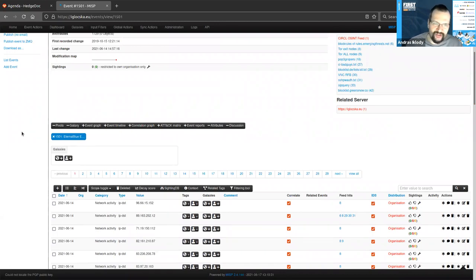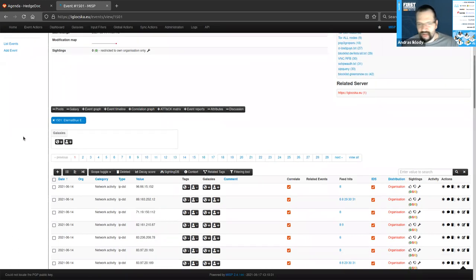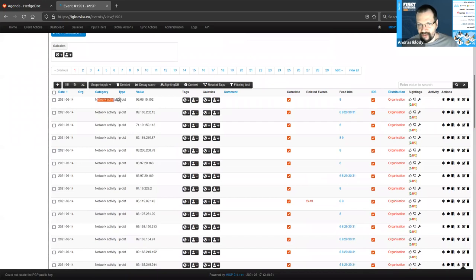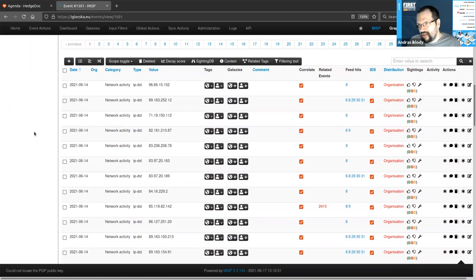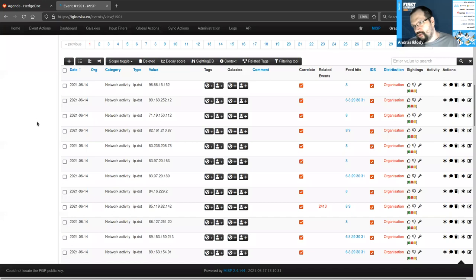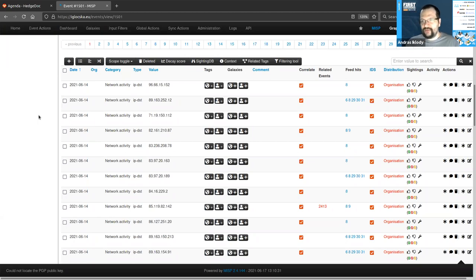Each data point has some additional context. We see they carry a category and a type — the category describes in what context this data point is relevant, so 'network activity' expressing an 'IP destination.' The type is important because it decides the format in which you express the data and ties into the various rule-set generators in MISP that, for example, generate Snort/Suricata rules. The type, category, and value together drive how these get transposed into different output formats.